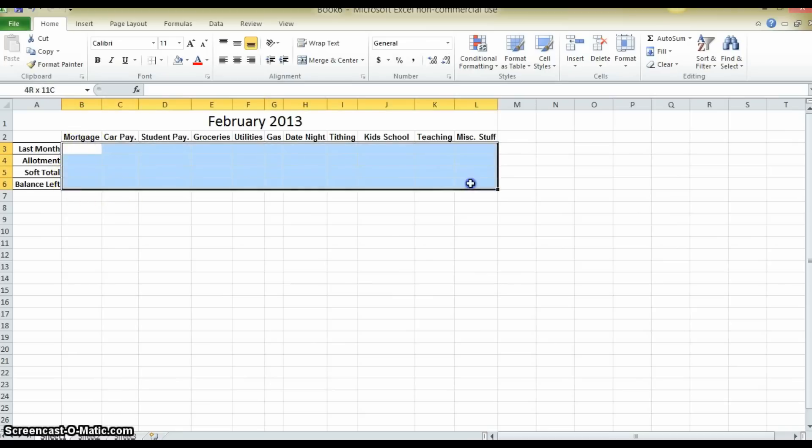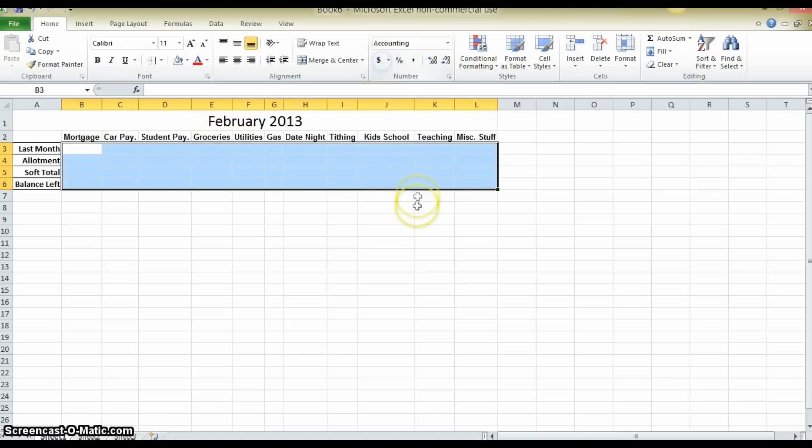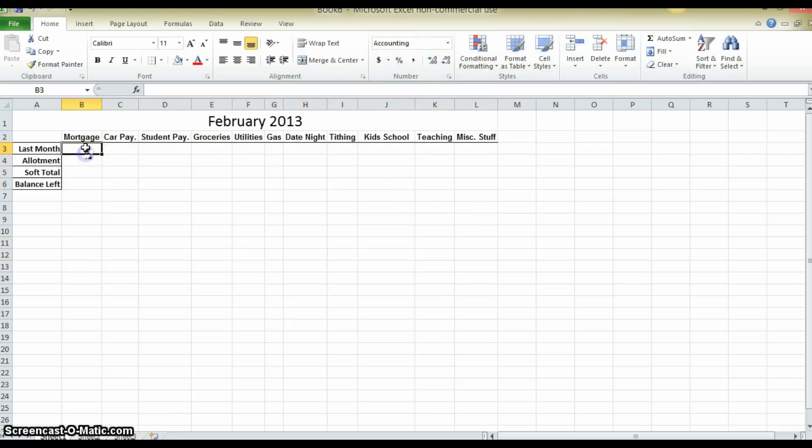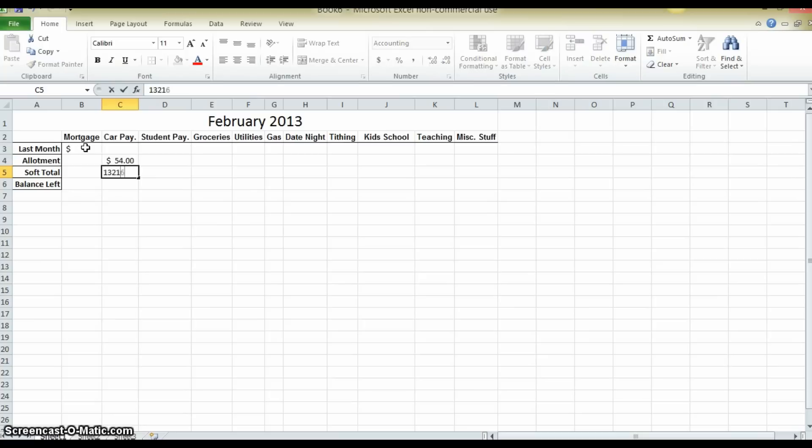Now everything in this box is going to be monetary value, it's all going to be numbers. So I highlight the box and just click the money button, turns it into accounting. Now anything I enter in here are going to be monetary values.